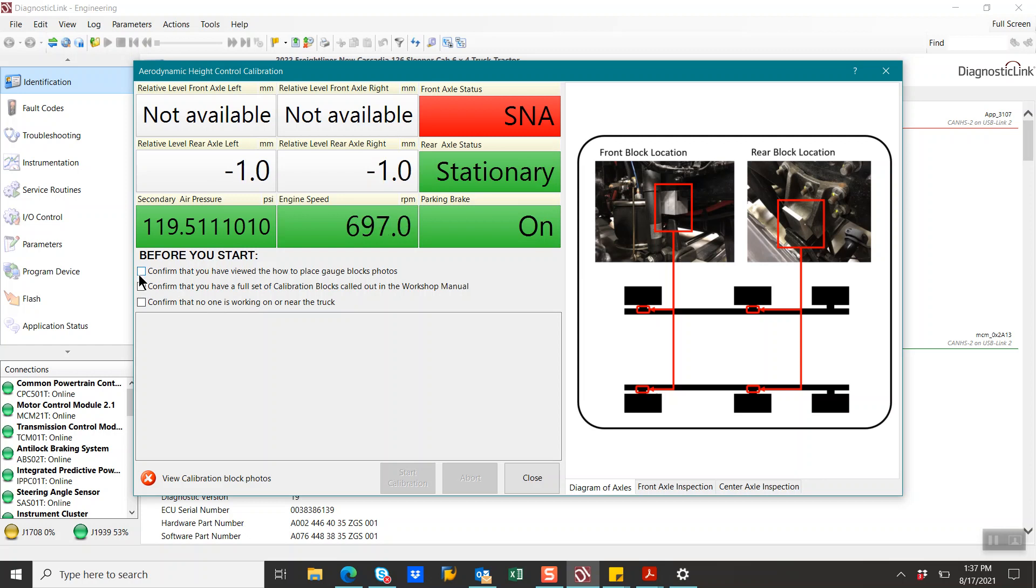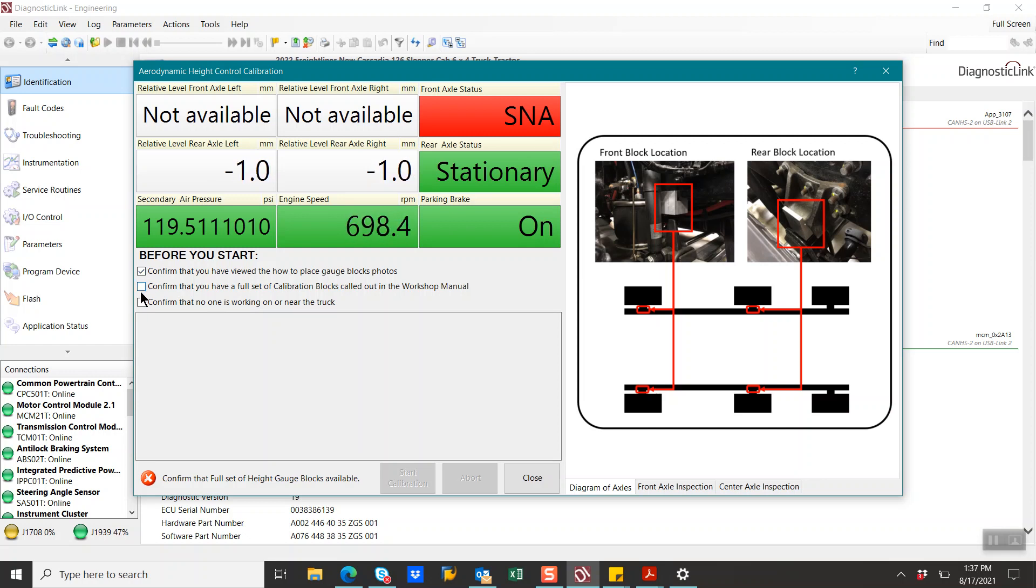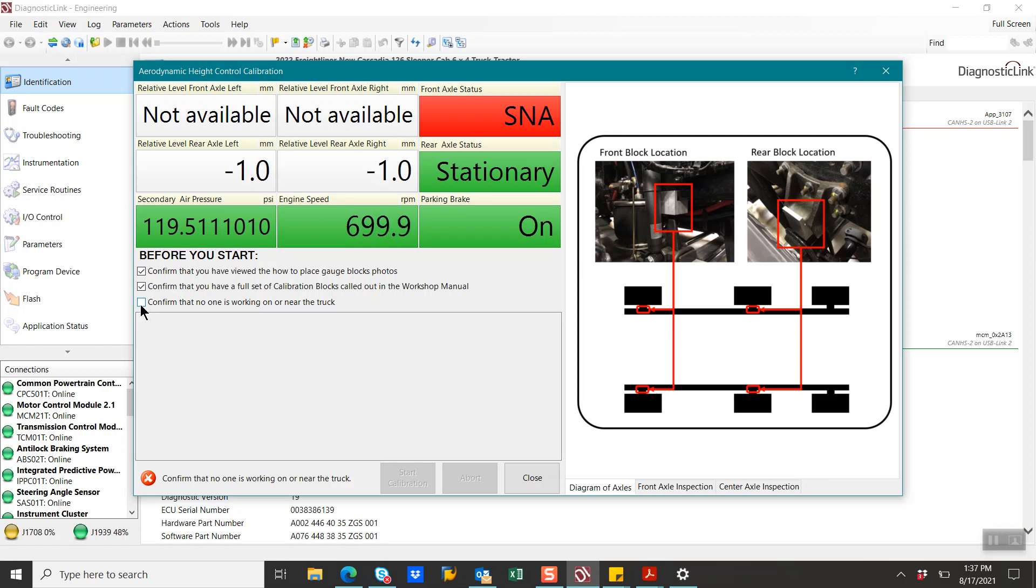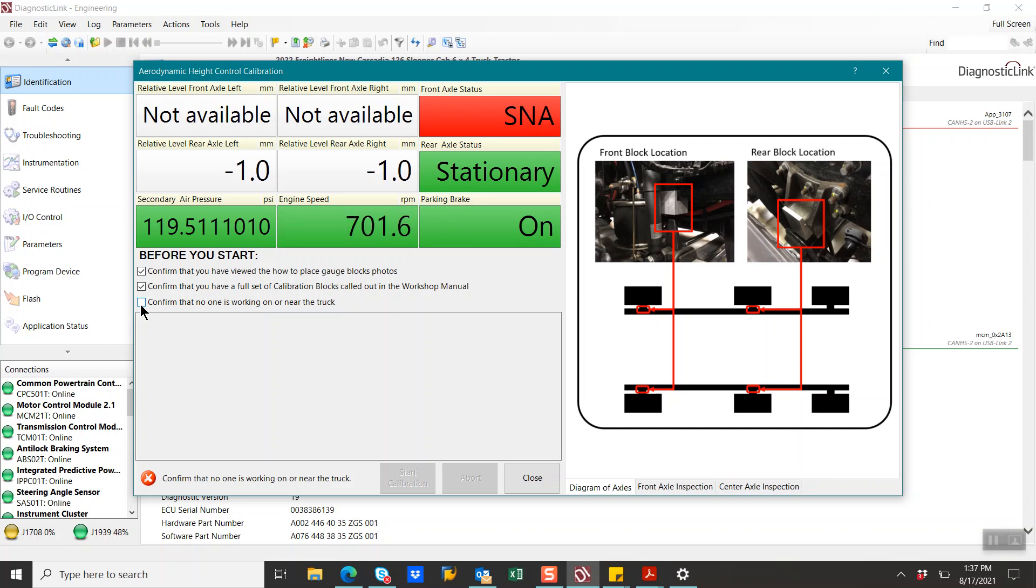So as you can see here, before you start, we have some checkboxes that we have to select. Confirm that you have viewed the how to place gauge blocks photos. Confirm that you have a full set of calibration blocks called out in the workshop manual. And also confirm that no one is working on or near the truck. So we do want to be safety-minded when we look at this. The air suspension can raise and lower on its own. Be very mindful of that when you are placing the suspension blocks, adjustment blocks, between the bottom of the frame rail and the axle. The truck will raise and lower on its own. Be very cautious of those pinch points and safety.